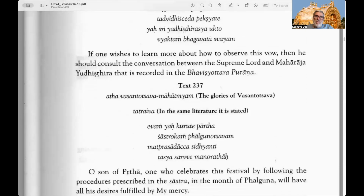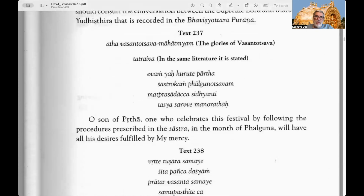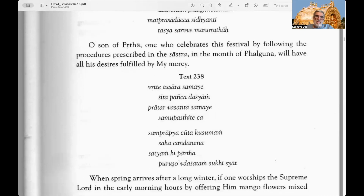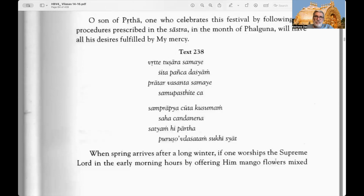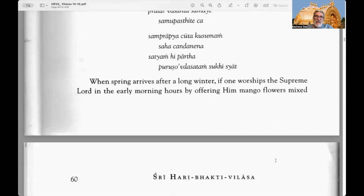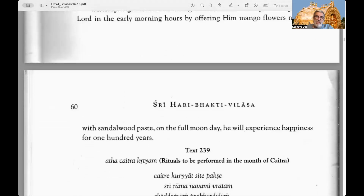If one wishes to learn more about how to observe this vow, he should consult the conversation between the Supreme Lord and Maharaj Yudhisthira recorded in the Bhavisyottara Purana. Text 237 — the glories of Vasantotsava: O son of Prita, one who celebrates this festival by following the procedures prescribed in the shastra in the month of Phalguna will have all his desires fulfilled by my mercy. Text 238: When the spring arrives after a long winter, if one worships the Supreme Lord in the early morning hours by offering him mango flowers mixed with sandalwood paste on the full moon day, he will experience happiness for 100 years.